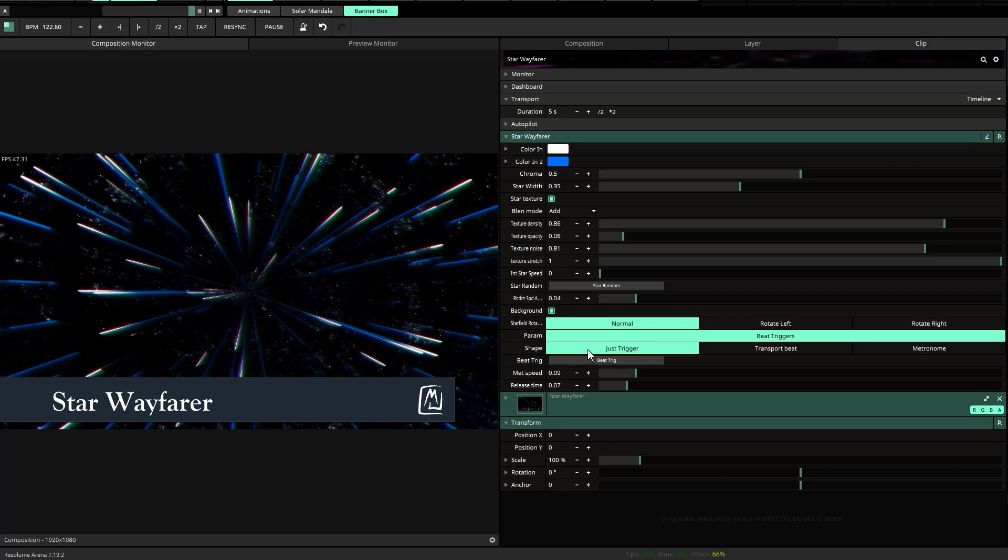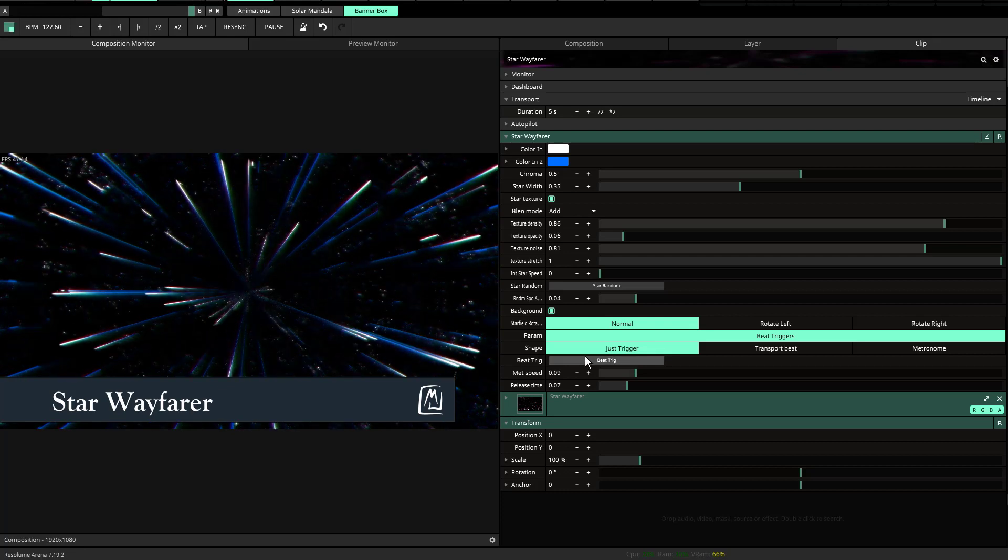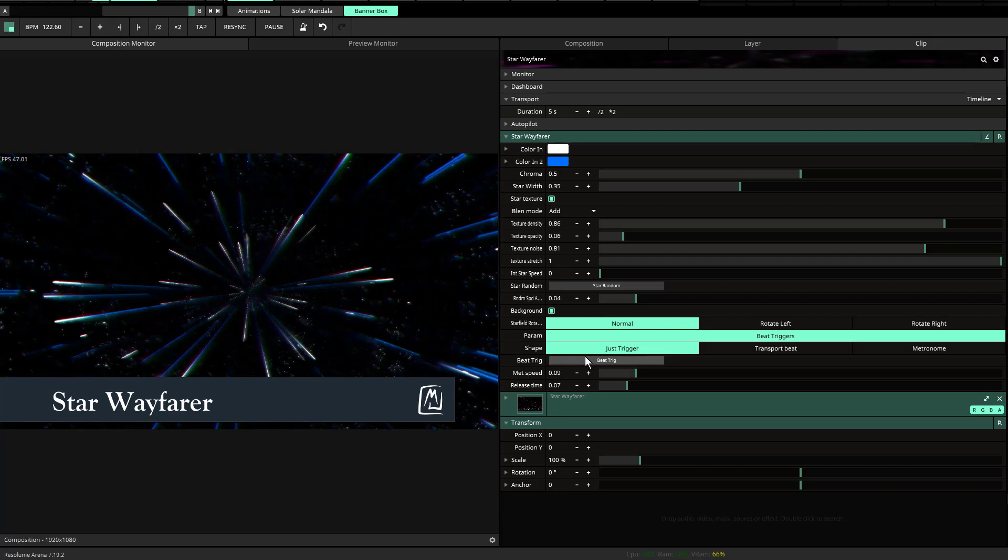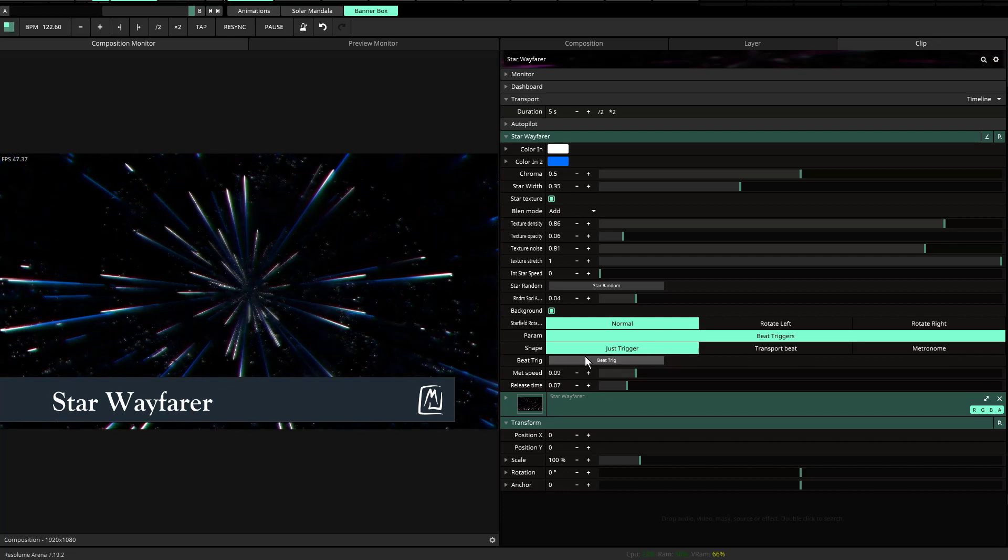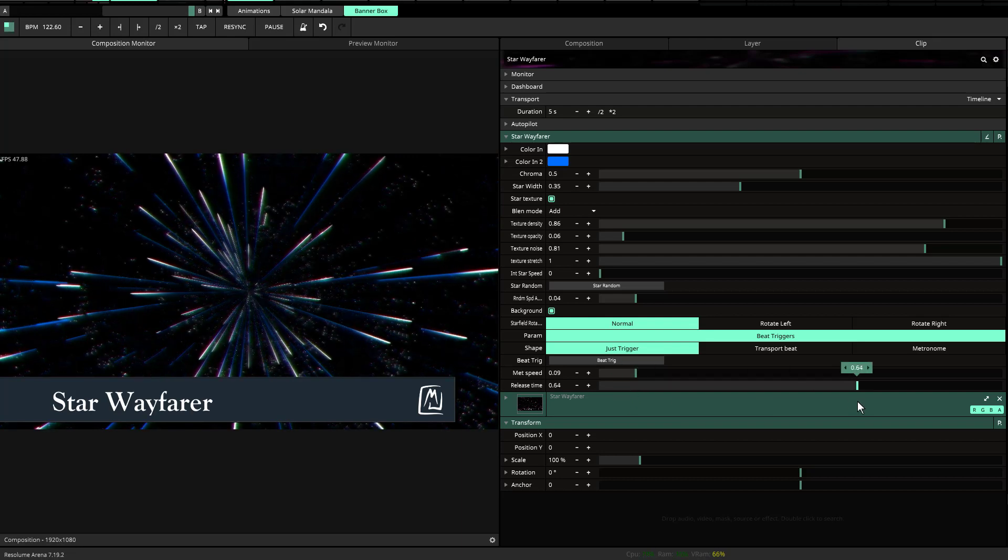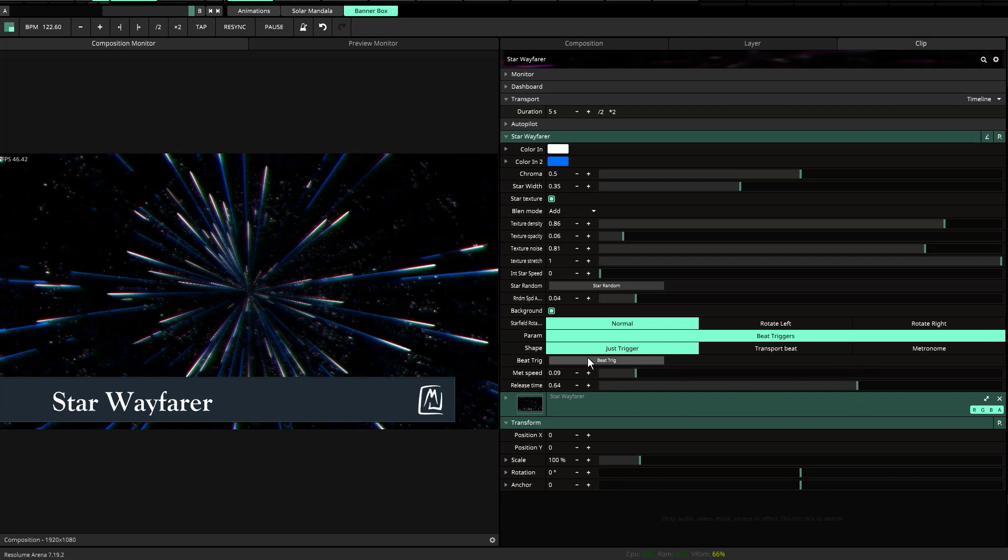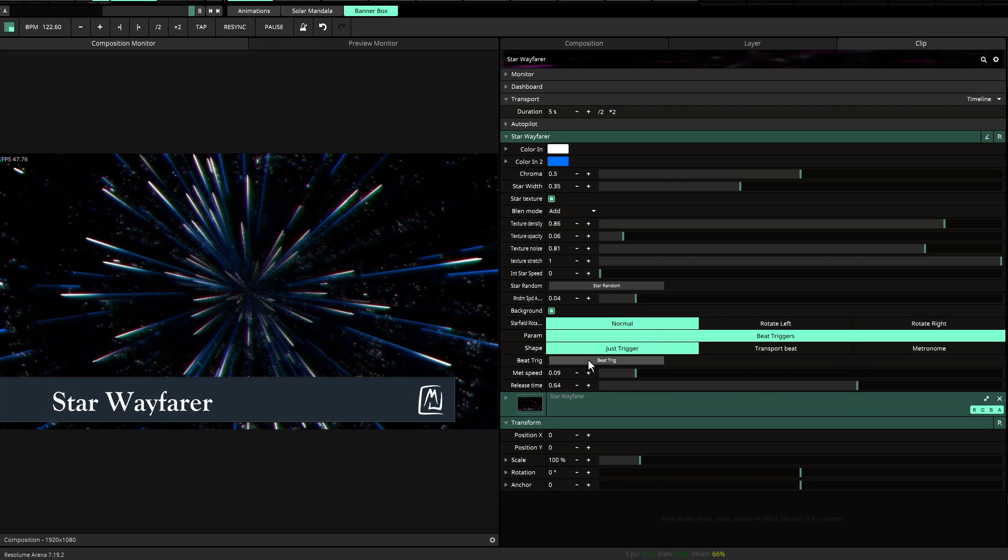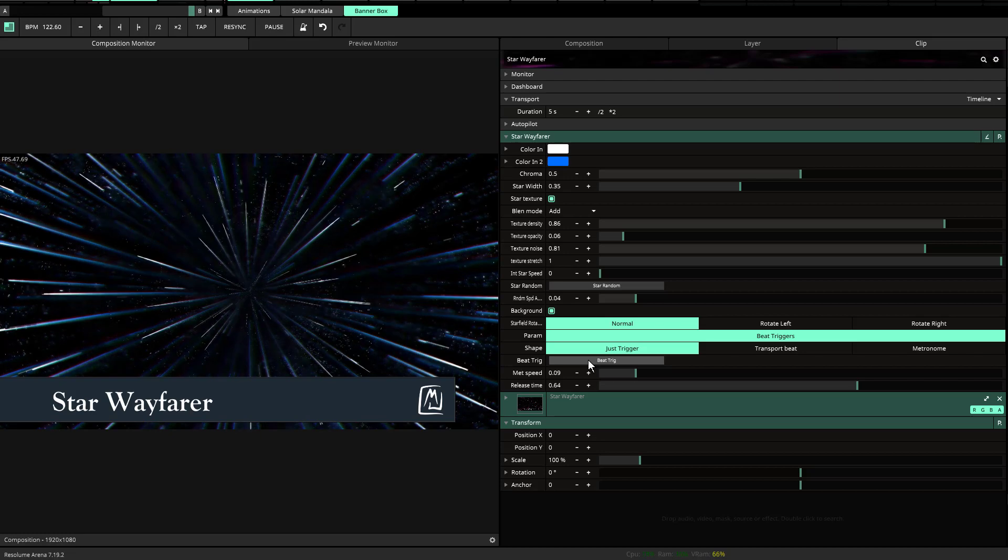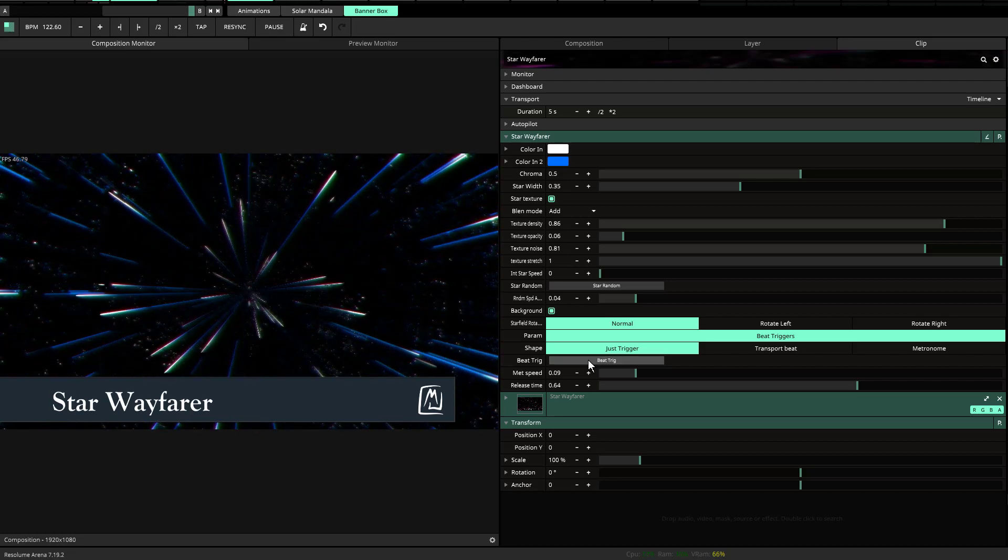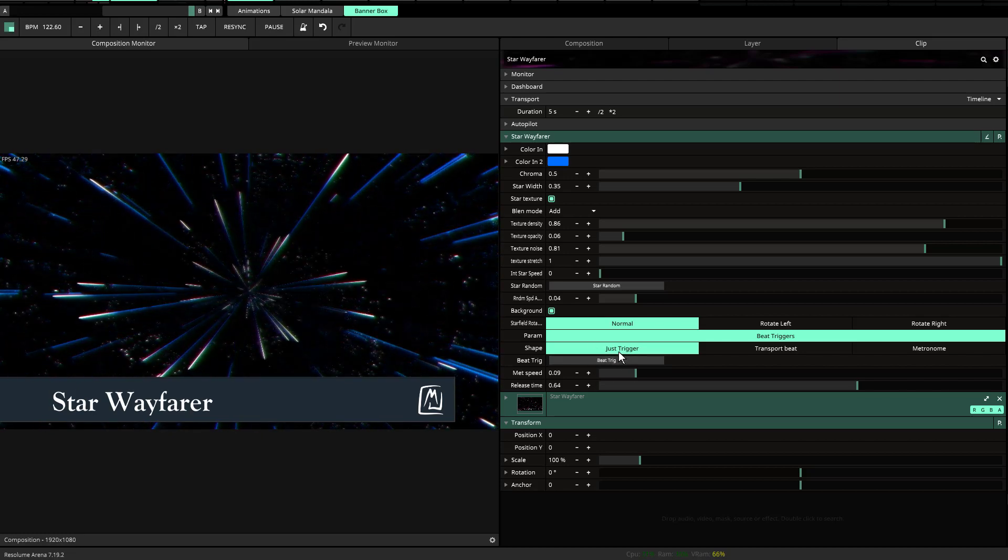So now if I just trigger and hit the trigger, you'll notice it goes a very small distance, but if I increase the release distance or the release time, it'll go much further. So that's how that works.